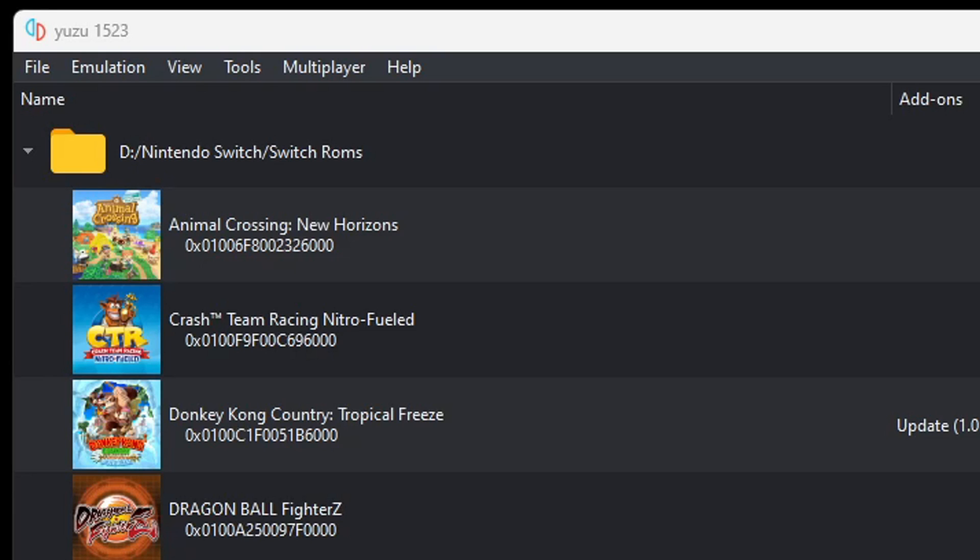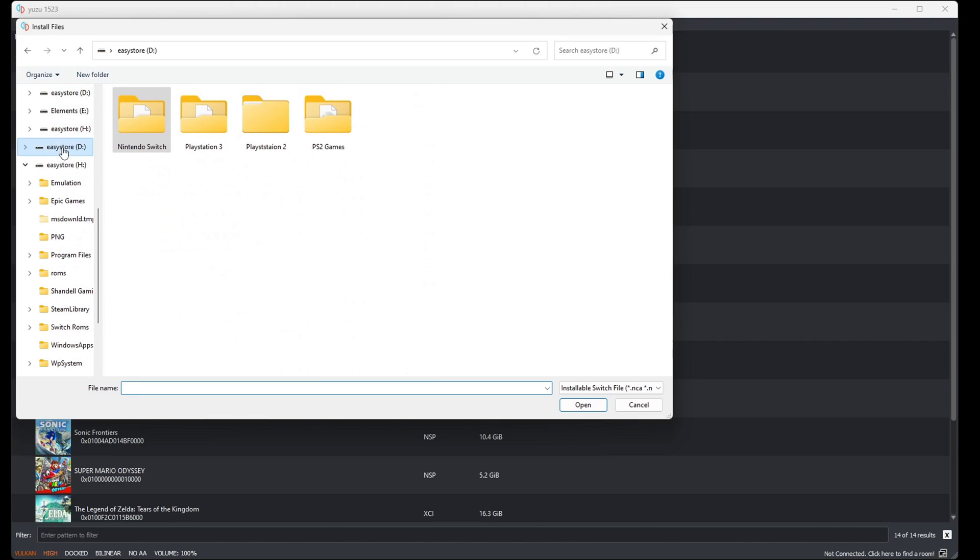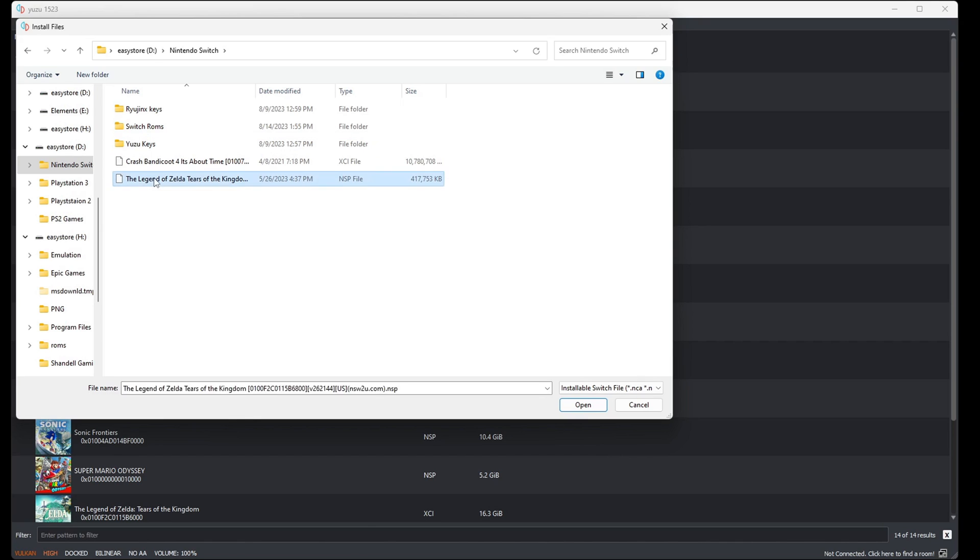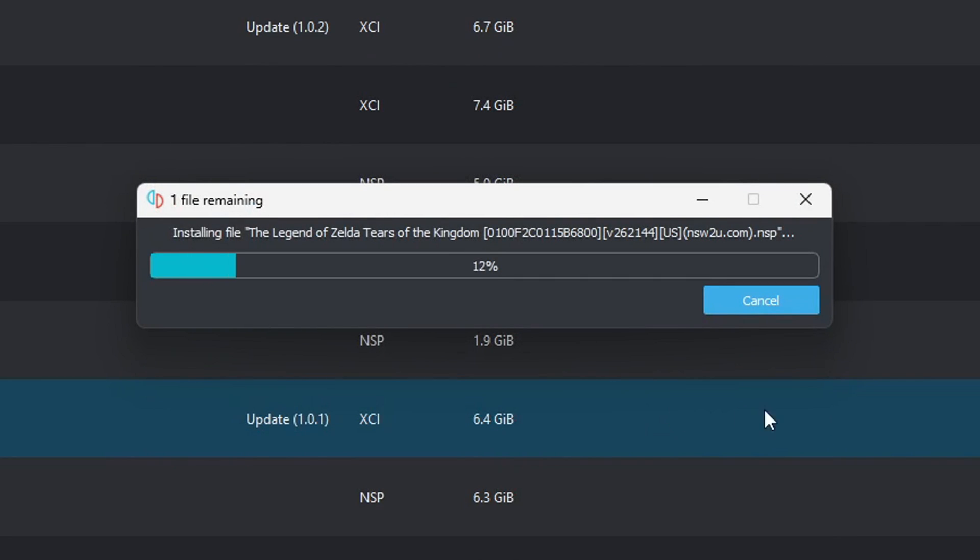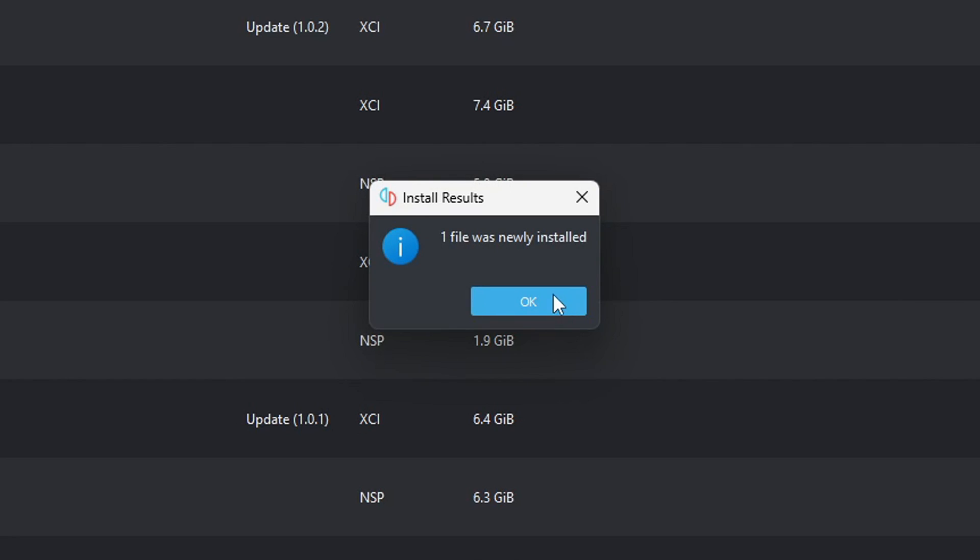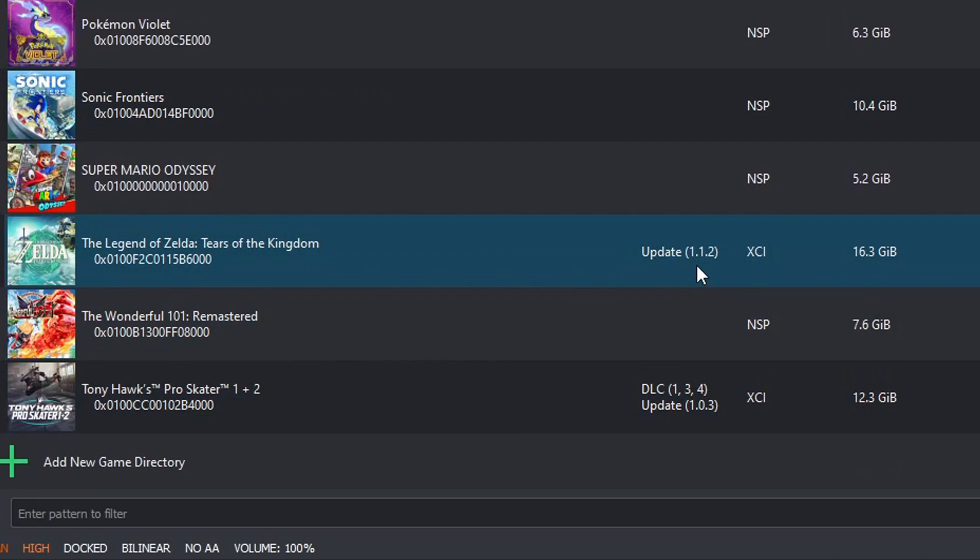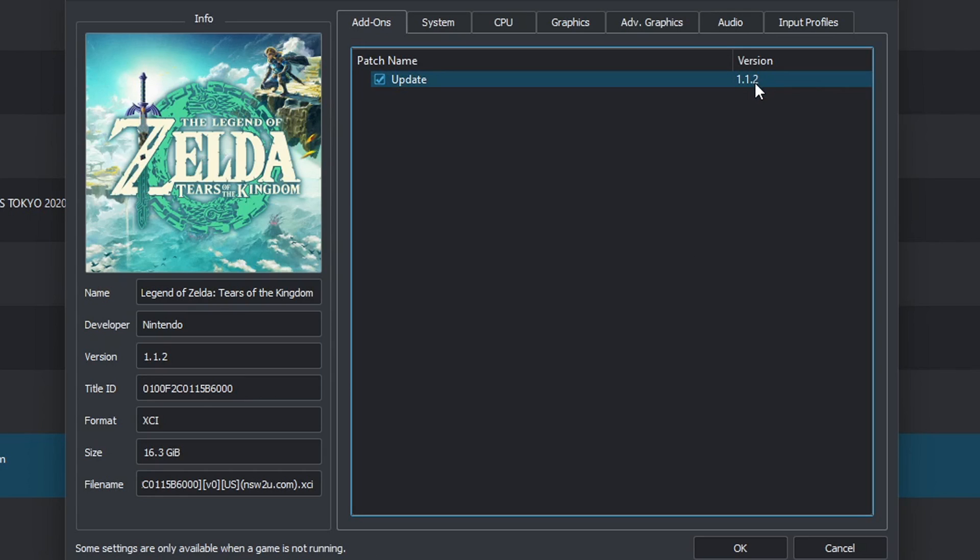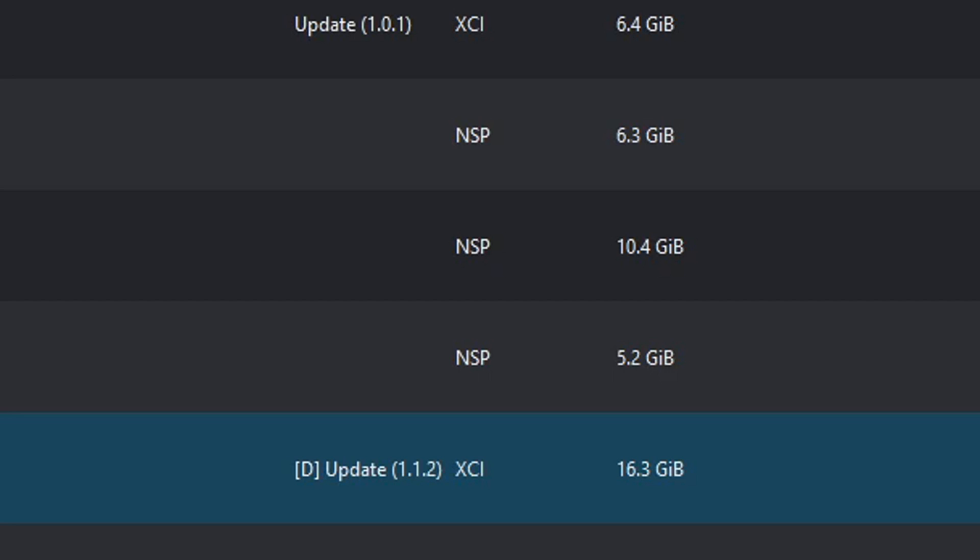To do this, you will go up to file, install files to NAND, locate wherever you have that DLC or update file. So here I have an update for Tears of the Kingdom. I'm going to select it and then I'm going to hit install. OK. Now if we look down here, next to Tears of the Kingdom, you will see update 1.1.2. Now to verify that update, all you want to do is right click on the game, go to properties, and there it is, version 1.1.2 update. Now if you want to disable this update, then go ahead and uncheck the box and hit okay. Then you will see a D in front of the update, meaning that update file is disabled.